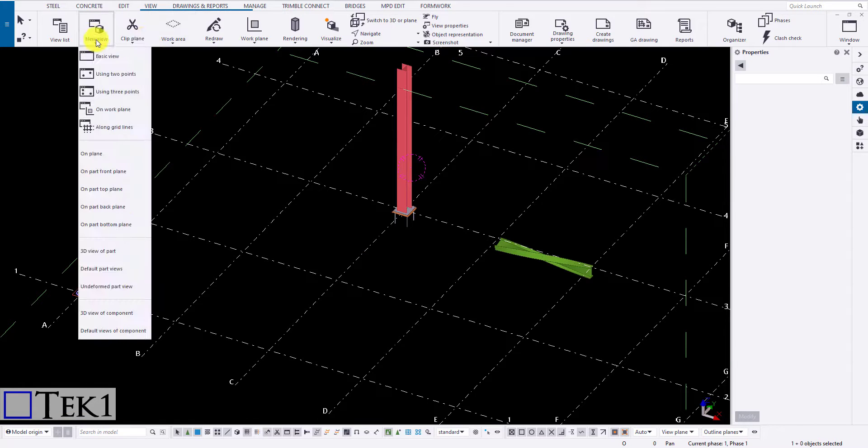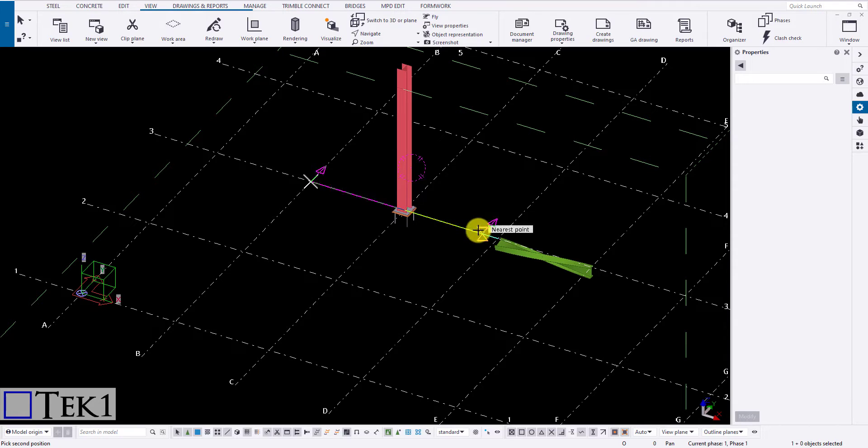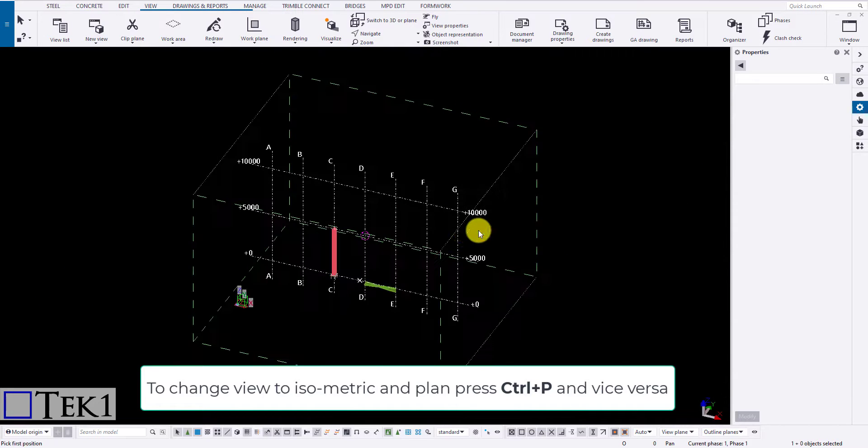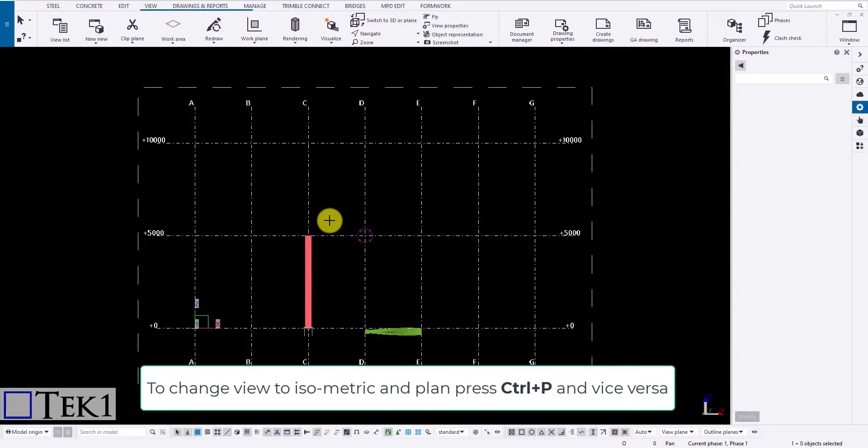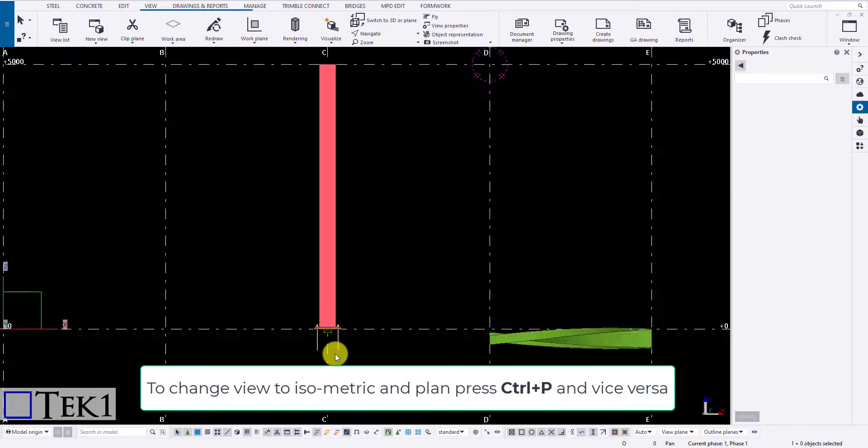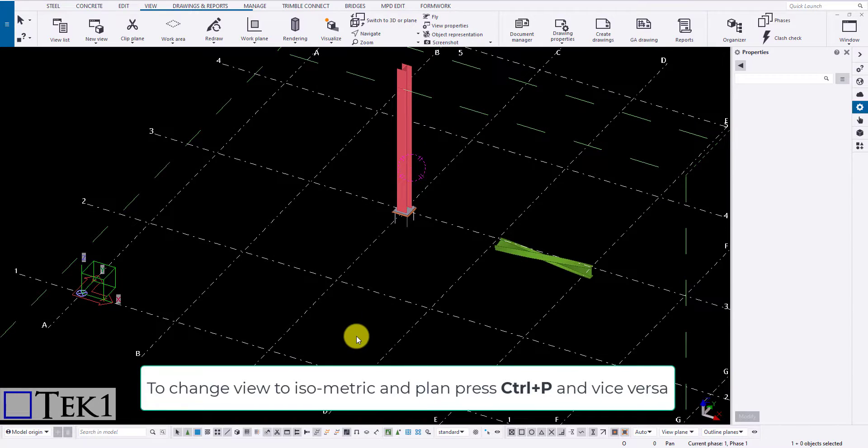The second option is creating a new view using two points. Select the icon and click on the start point and the second point. The arrow indicates the direction of the view that is going to be created. The view is created perpendicular to the direction of specified points.